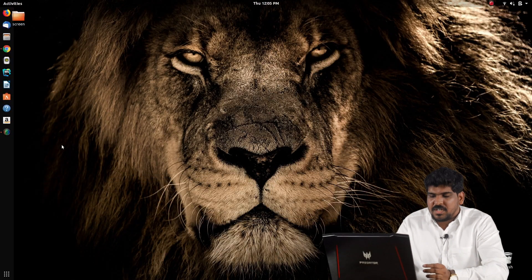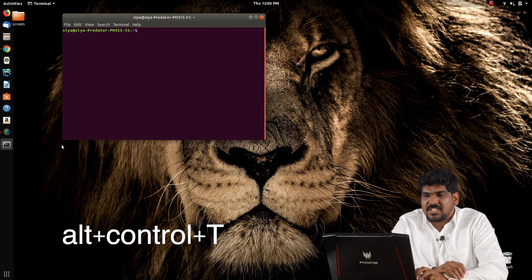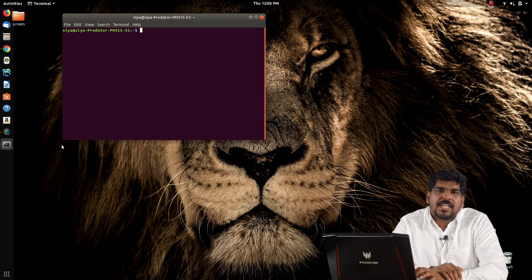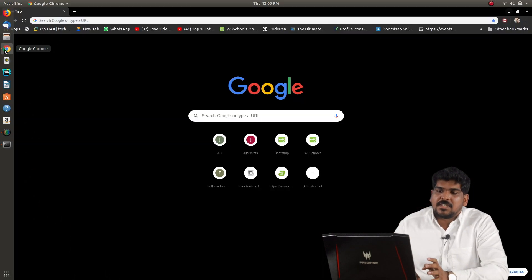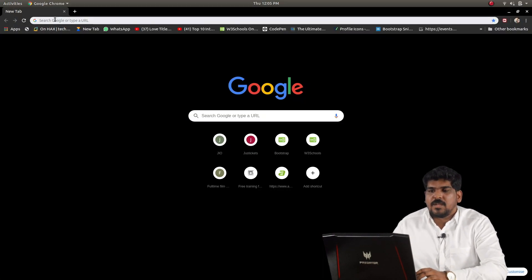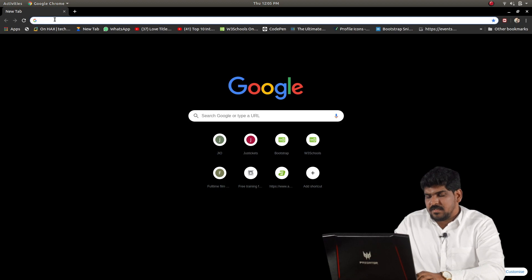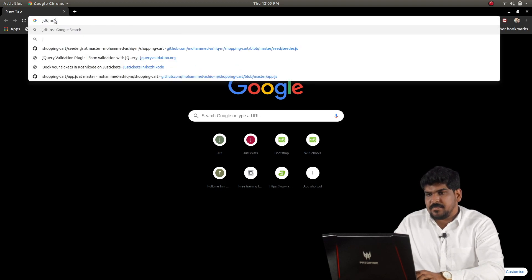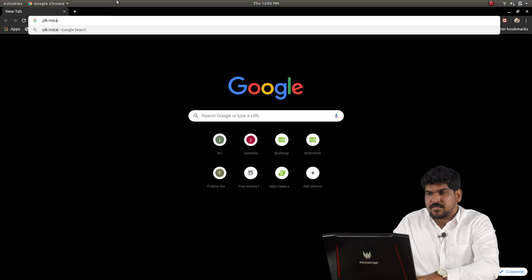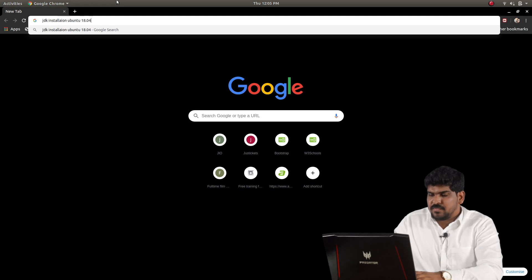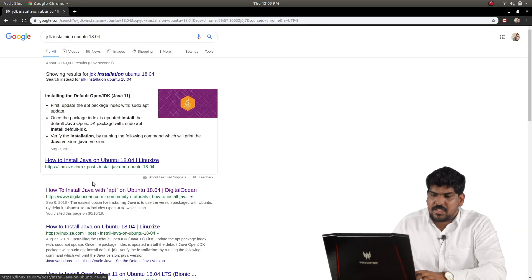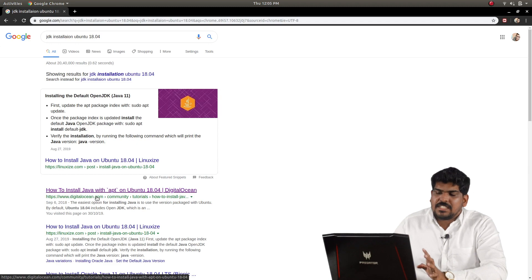We will install JDK through the terminal. Open the terminal using the shortcut Alt+Ctrl+T. You can also use an installation script or Google 'JDK installation Ubuntu 18.04'.